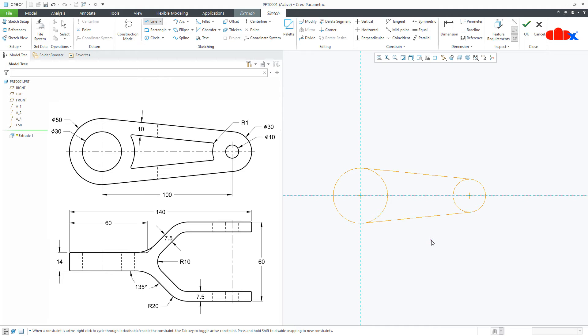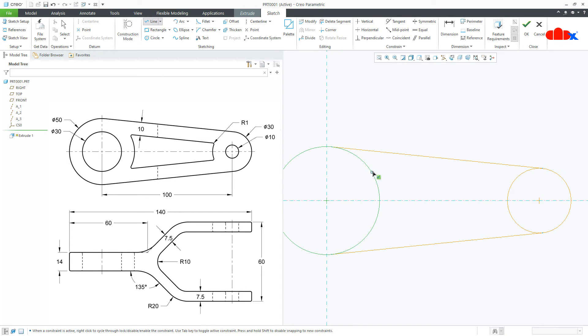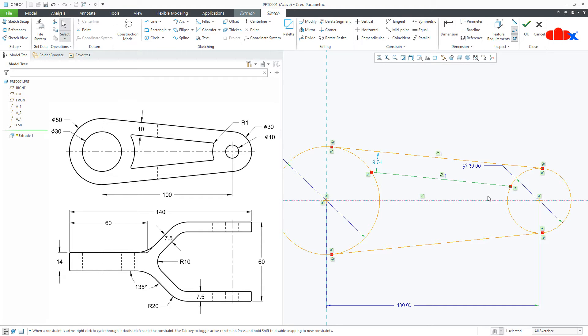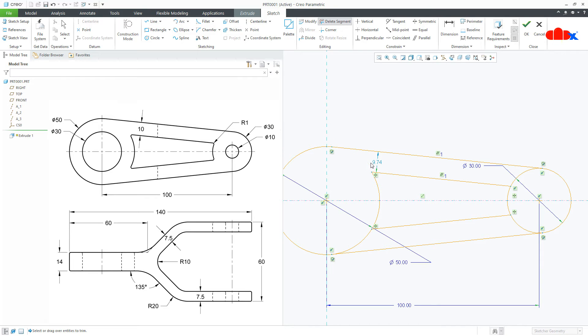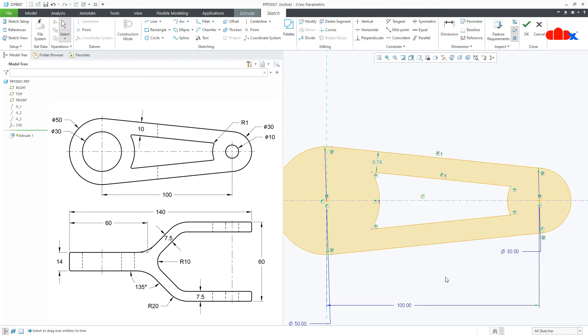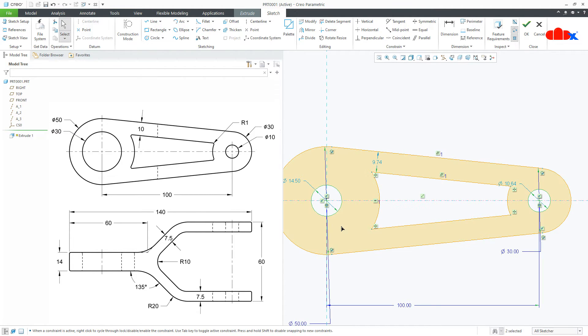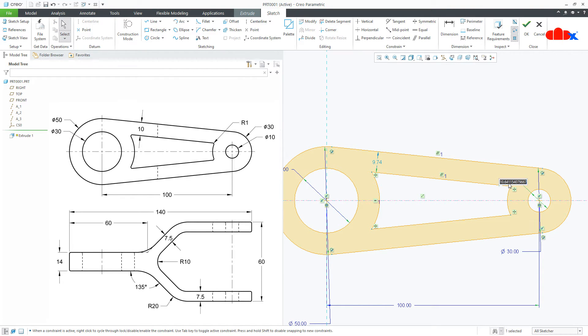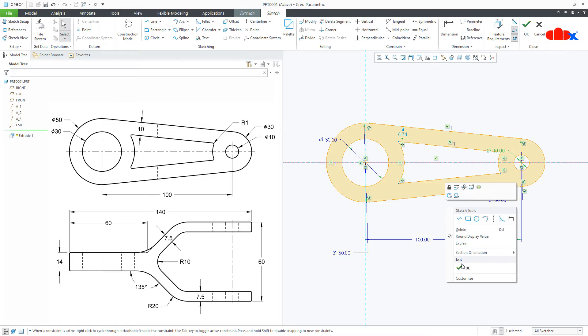Now add one more line somewhere here. Let it be this line parallel with this. Go for mirror and mirror this line. Now you go for delete segment and delete unwanted segments. So I will delete this segment, this segment, this segment and this segment. I will add two more circles. One is here and another one is here. Now this is dia 30 and this is 10. Now my sketch section is ready.